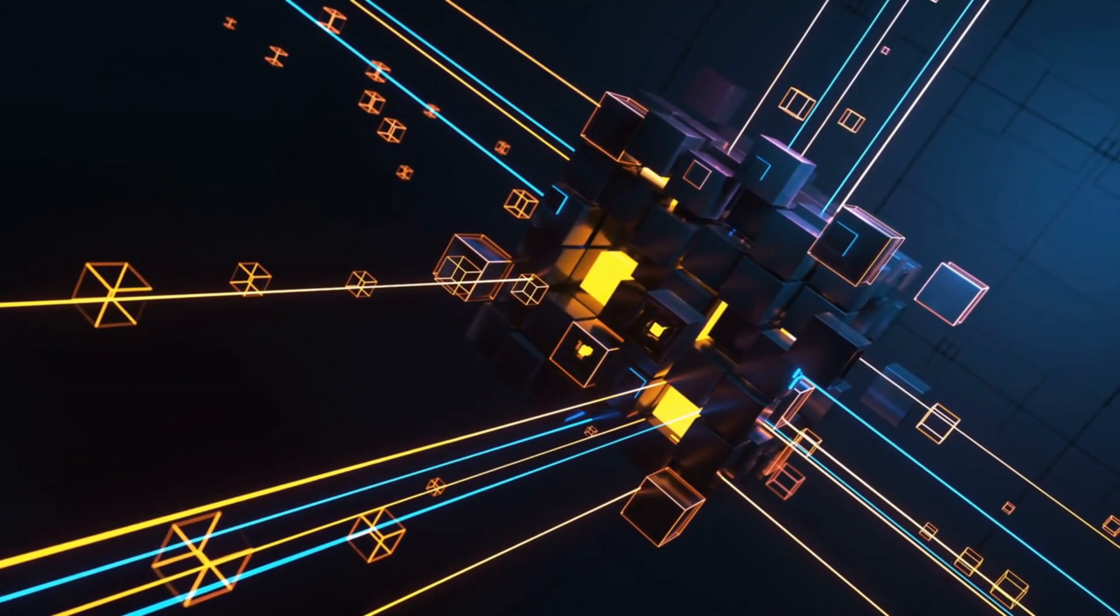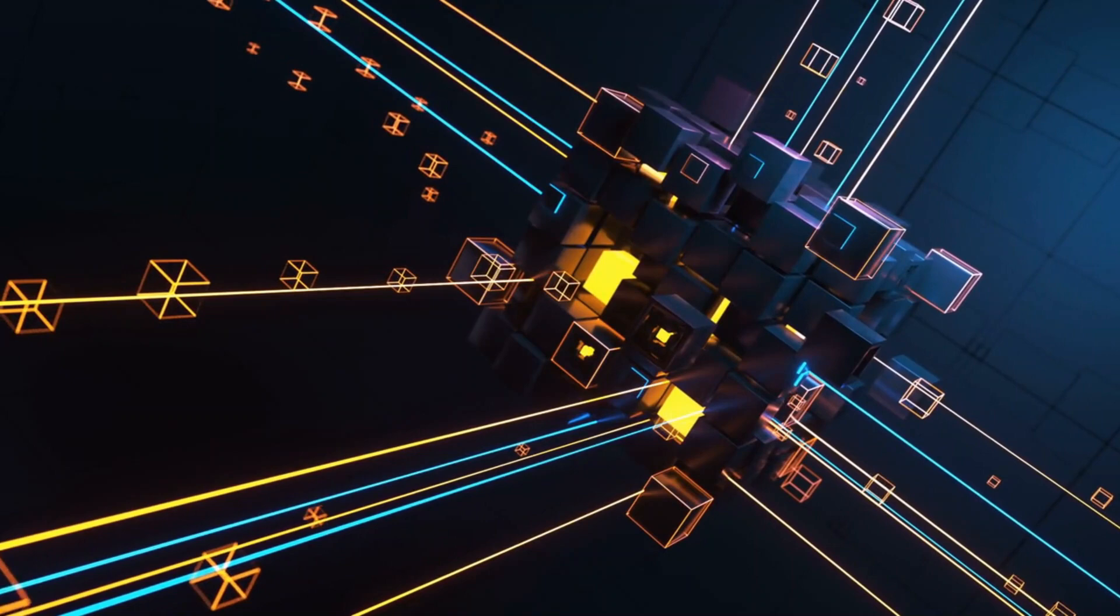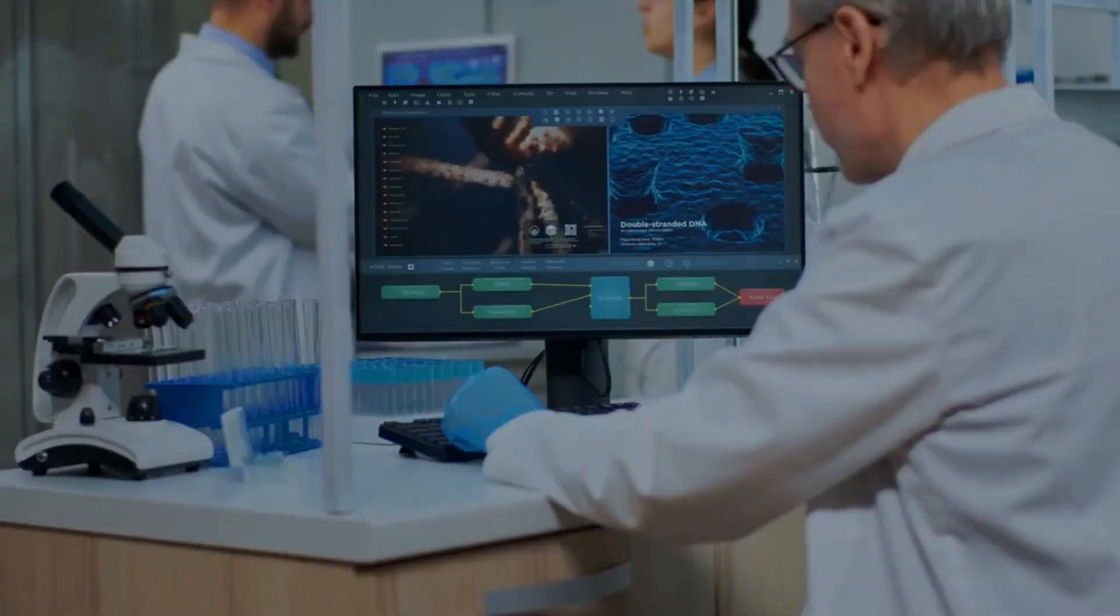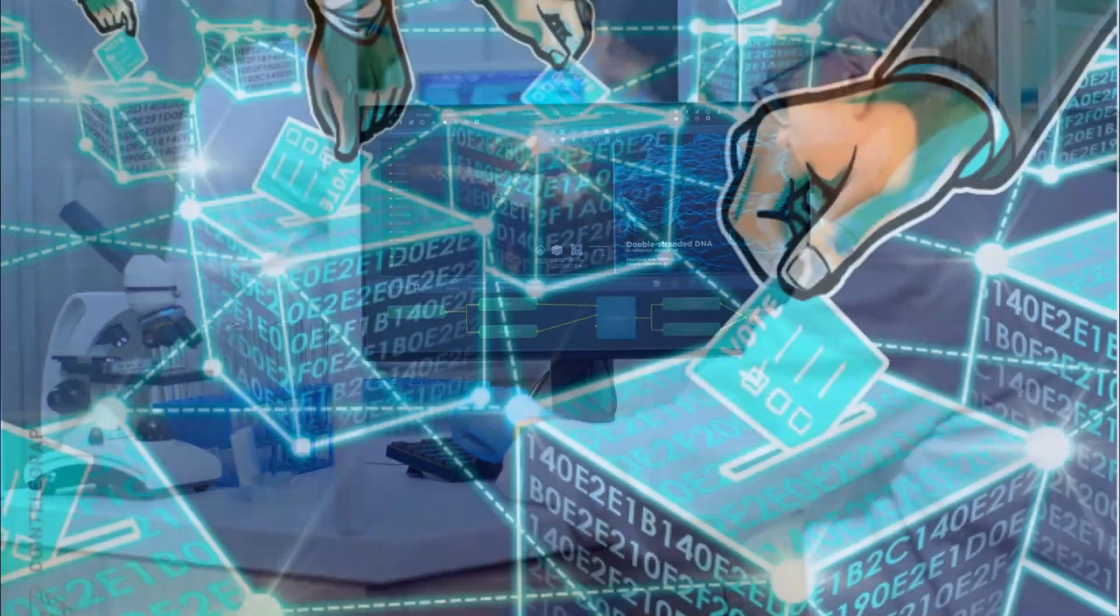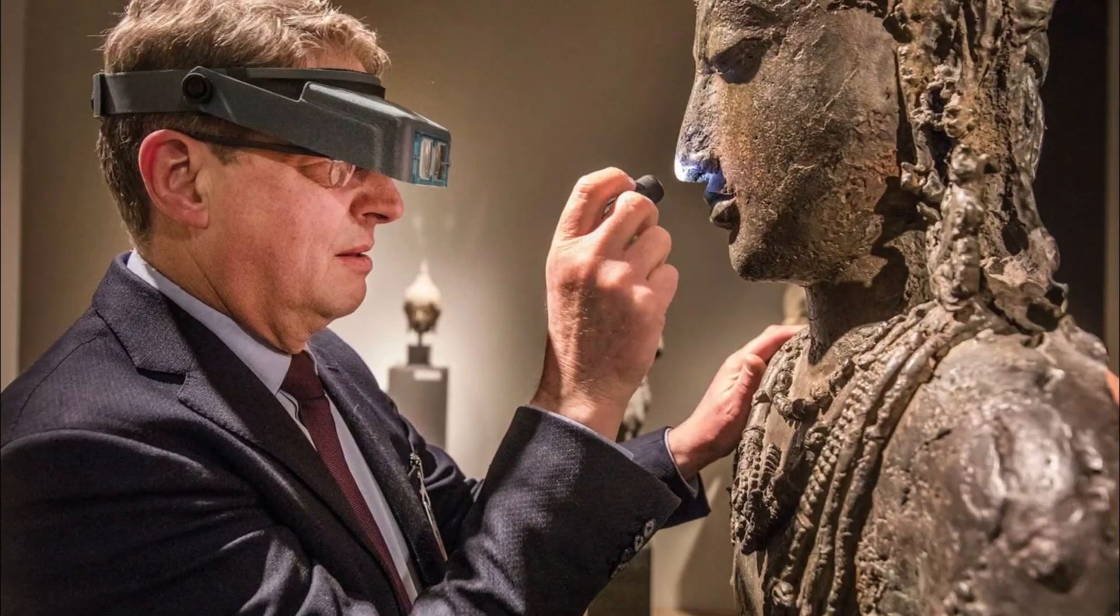Additionally, blockchain is being utilized in supply chain management, healthcare, voting systems, and even art authentication.